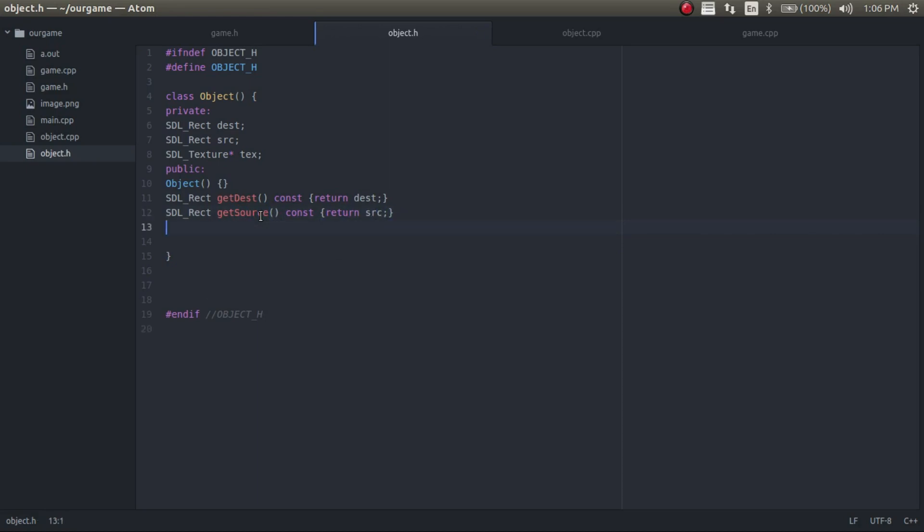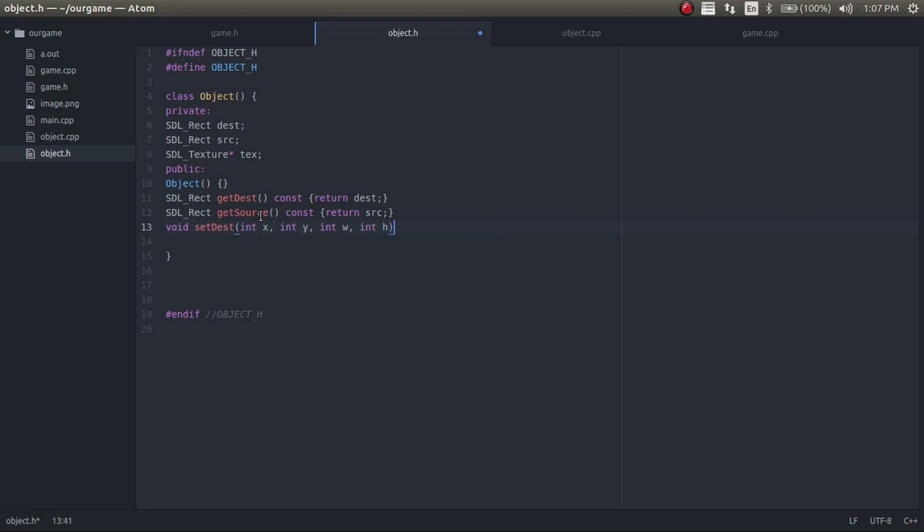Now we'll create setters. So we'll have a set destination and then we're going to want to include an X, a Y and a width and a height for the object. And we're going to do the exact same thing again for the source.